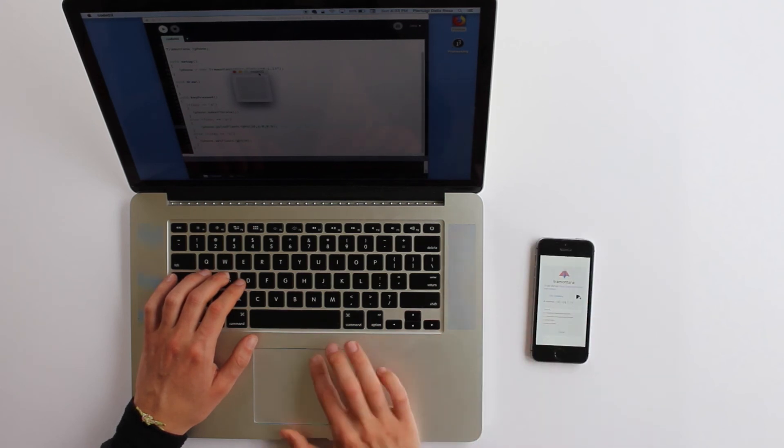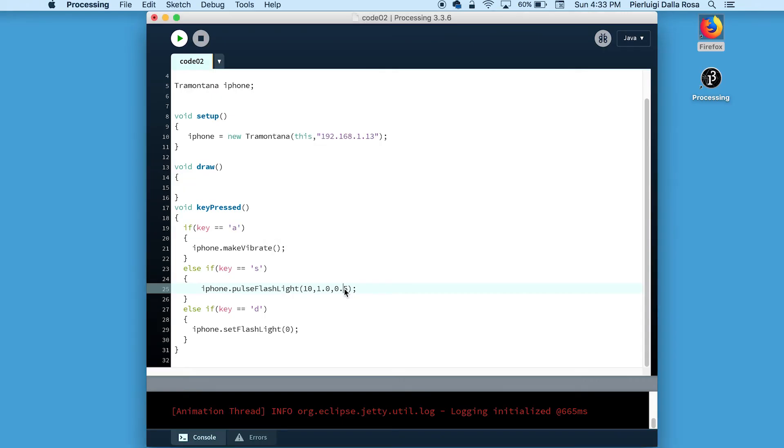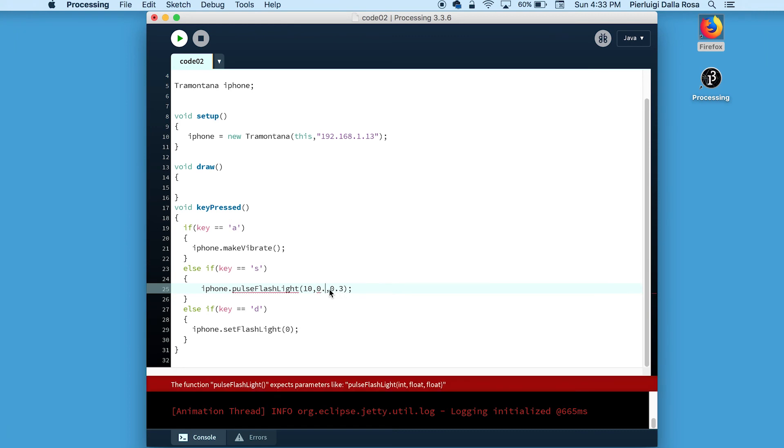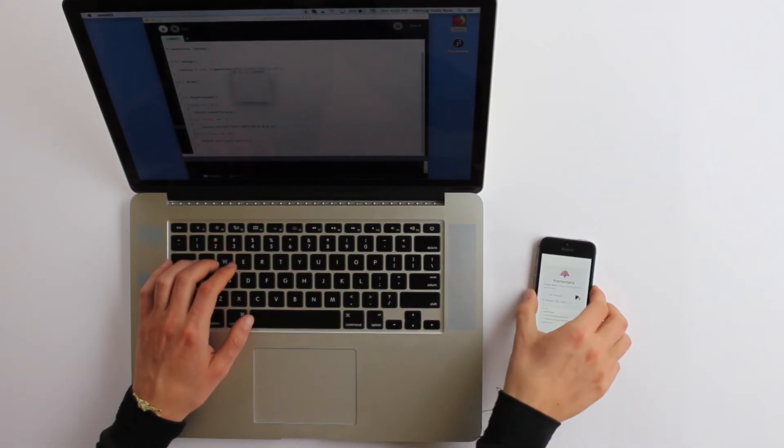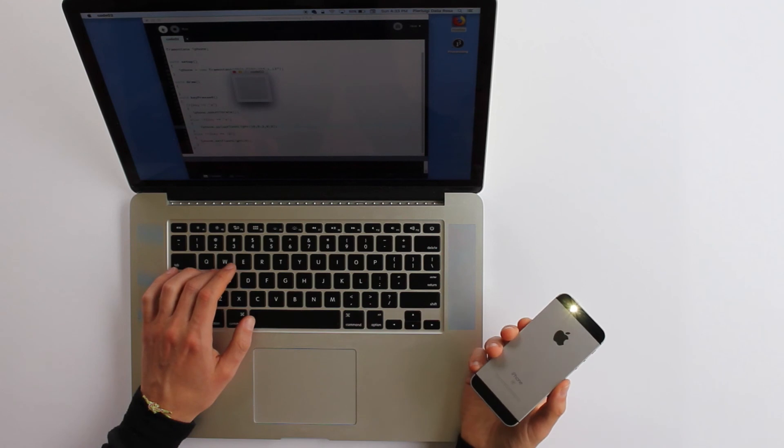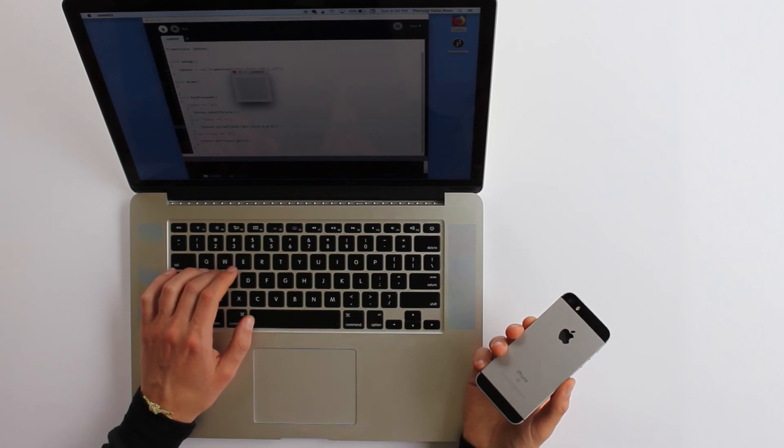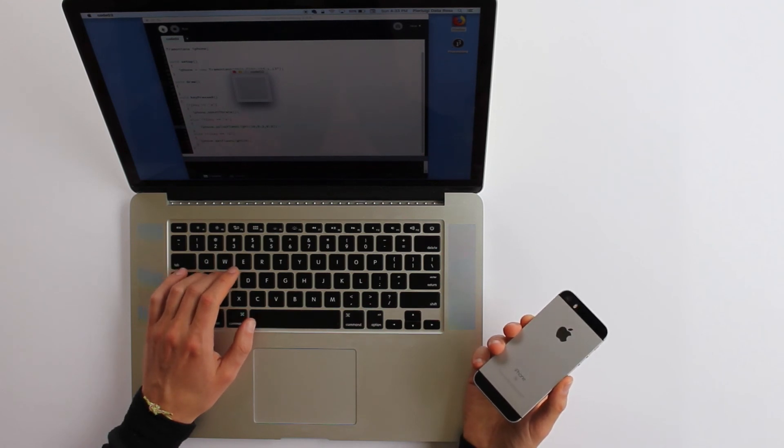So let's go ahead and make it a little bit faster. I'm going to change the middle parameter on the PulseFlashlight function call that changes the speed of each single pulse.